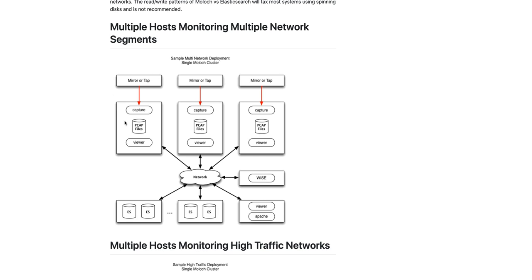And they're sending the metadata over the network to a centralized Elasticsearch cluster. We also have WISE running off to the side here. All of these nodes are sharing the same WISE system. And then we also have a viewer and Apache system running separately.